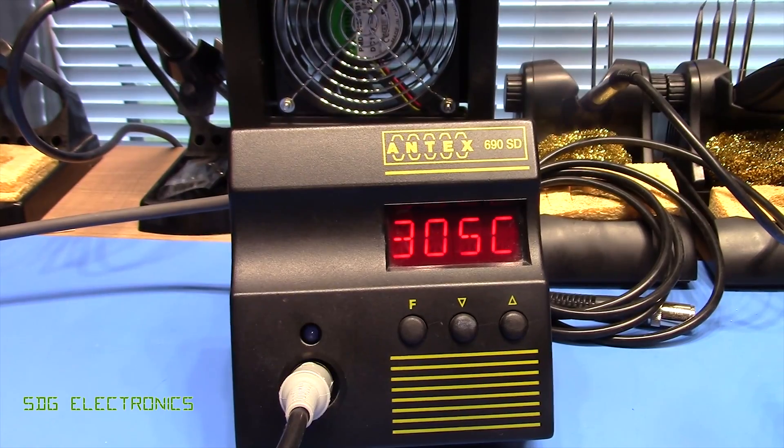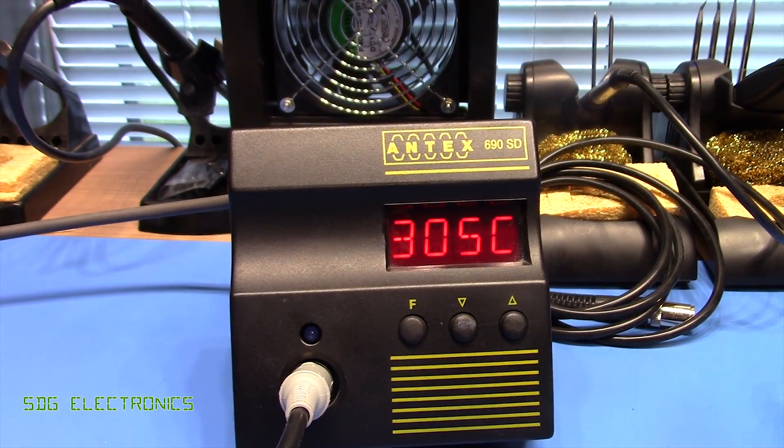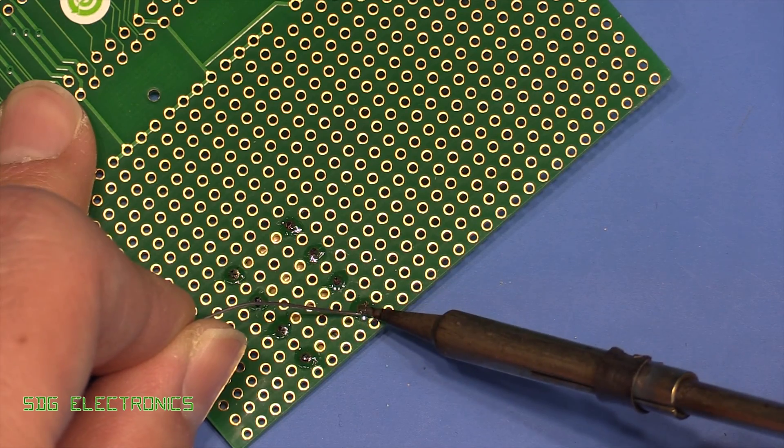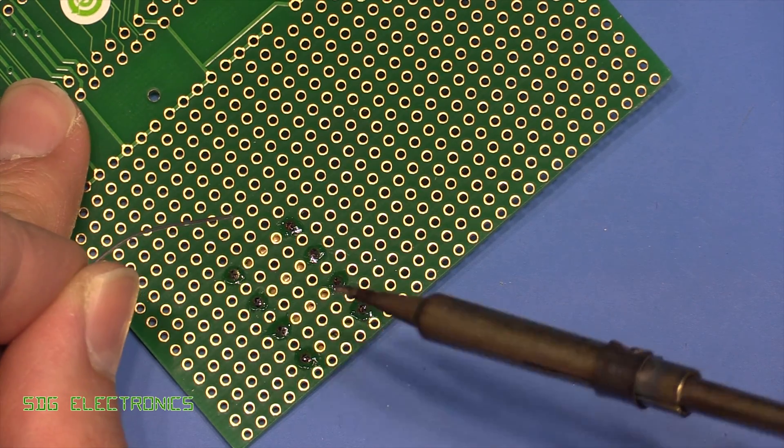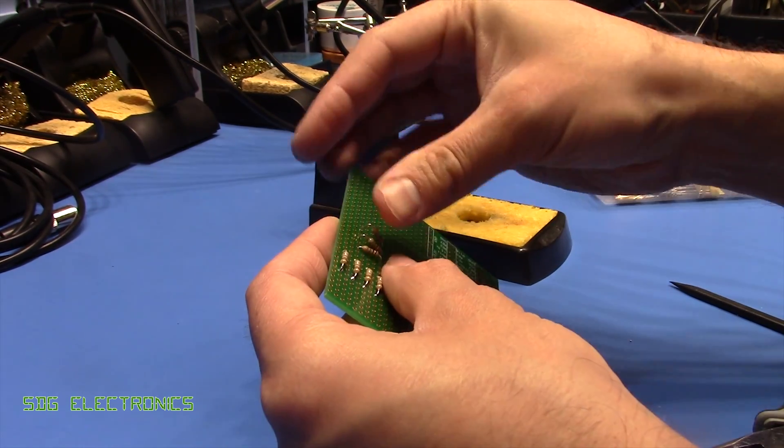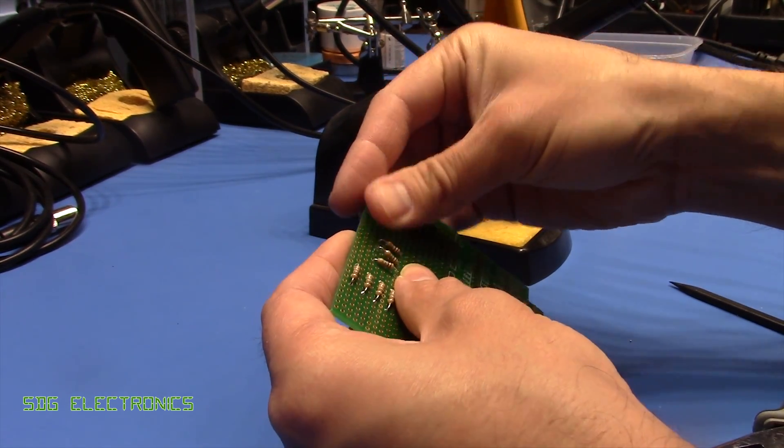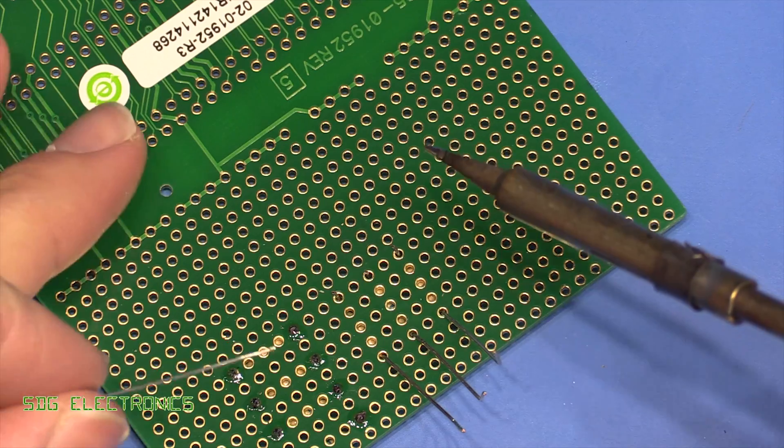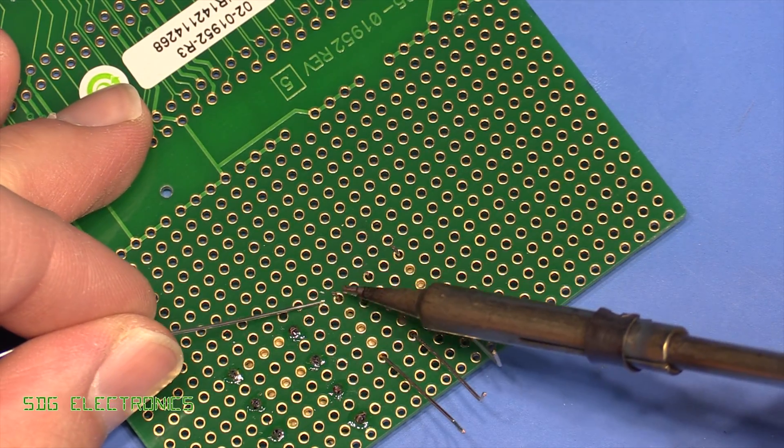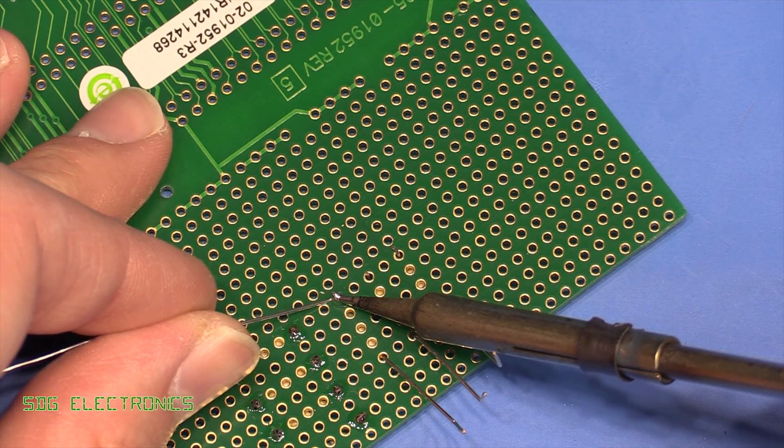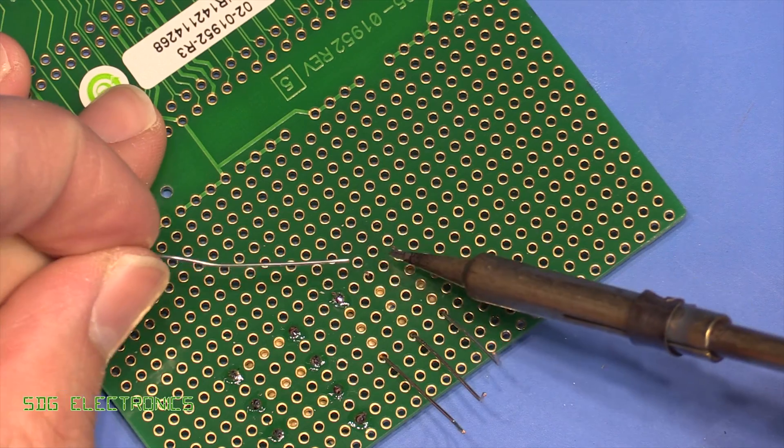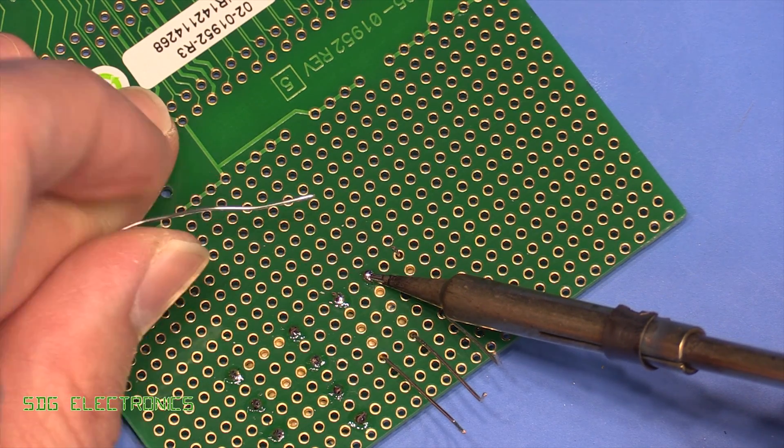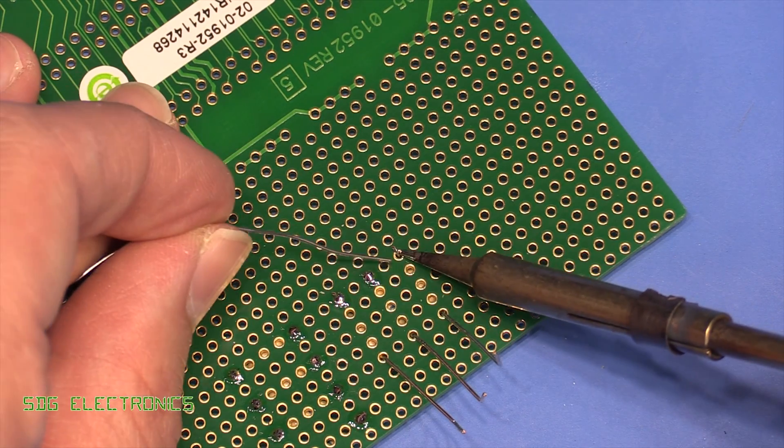And you can see there's absolutely no reason to have the soldering iron set to 380 degrees. I've got it set to 305 here but anywhere between 300 and 330 degrees will generally give you good results unless you're using a very particular solder that has a very high melting point or a very low melting point.